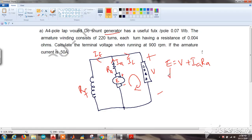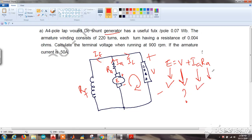We need to find the terminal voltage V. To do this, we first calculate the EMF. The armature current is given as 50 amperes, and the armature resistance can be calculated from the 220 turns, each having a resistance of 0.004 ohms. So let's start by calculating E, the generated EMF.